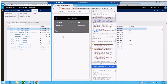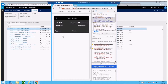Let's take a look at the US-101 Fabrican Electronic purchase order. You can find the total amount and details on the lines and details on the order. Let's look at a line.